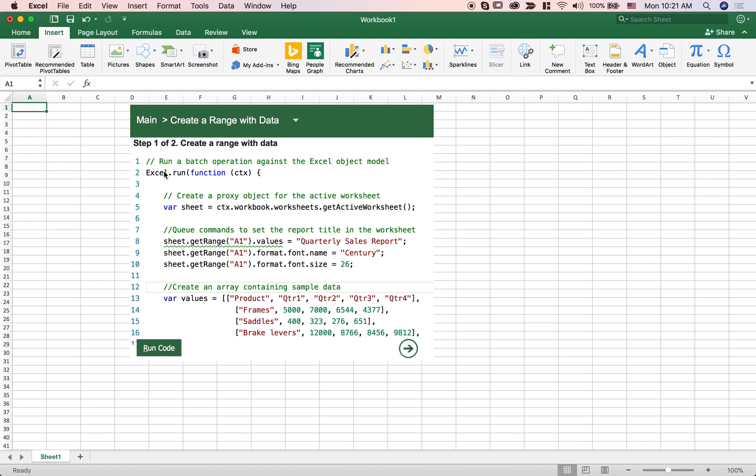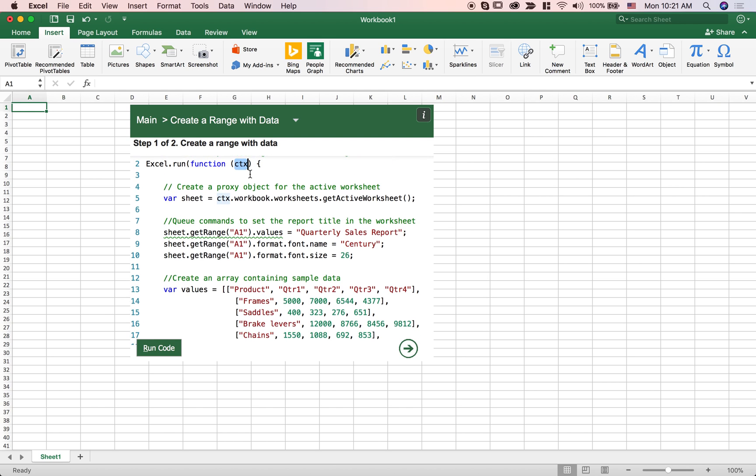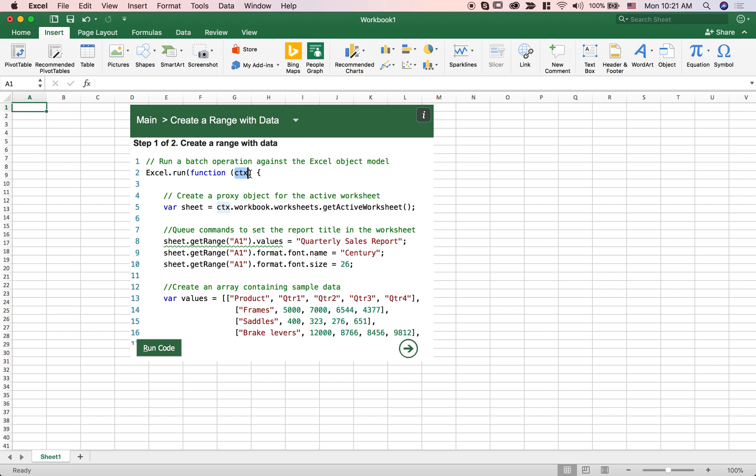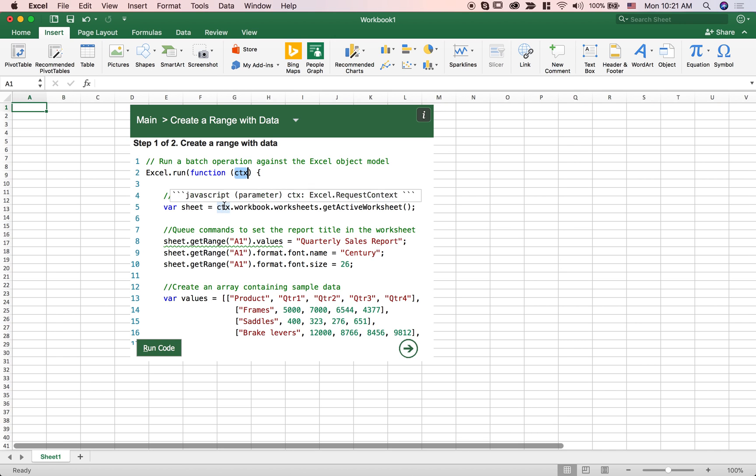So if you look at this function here, it's really just taking in a context and this context is passed to you from the Excel app. So this is really just a reference to the application itself and we're getting the workbook of this application.